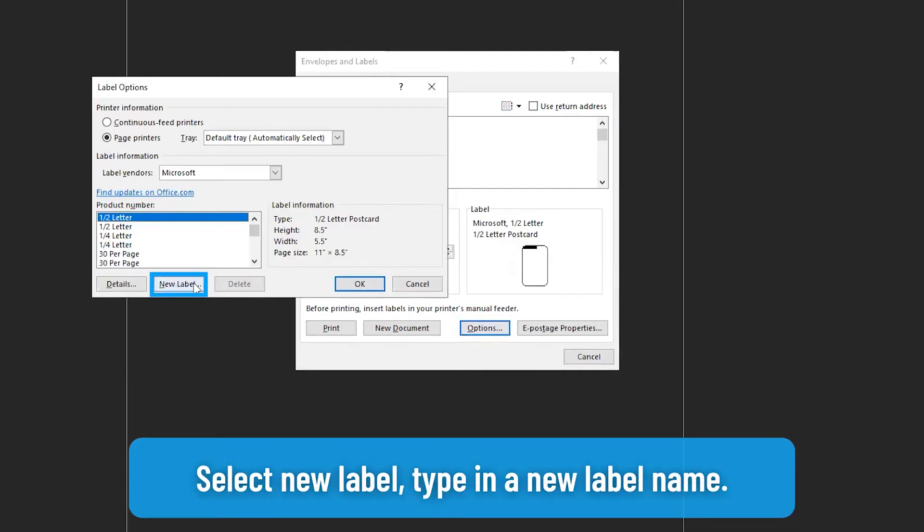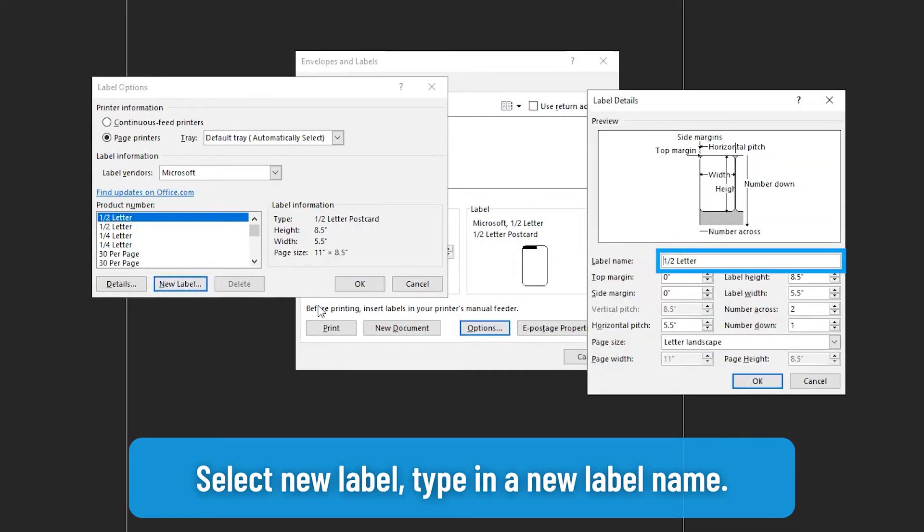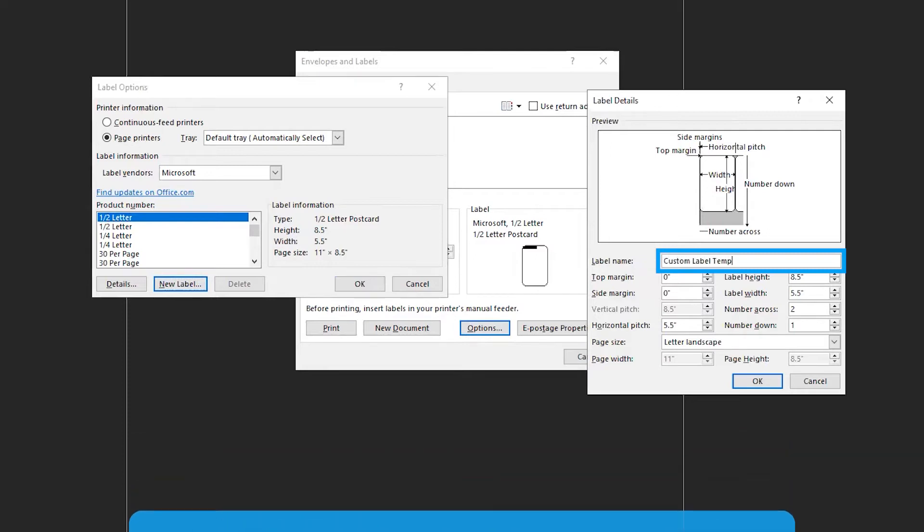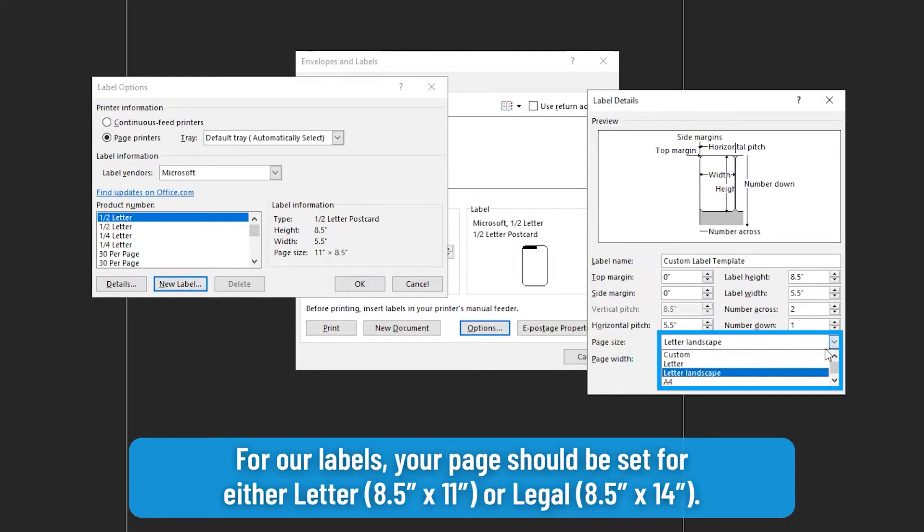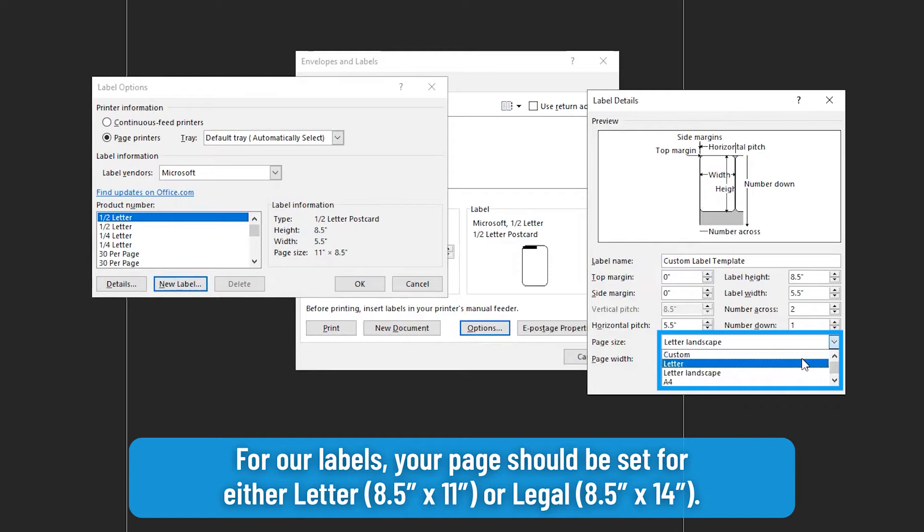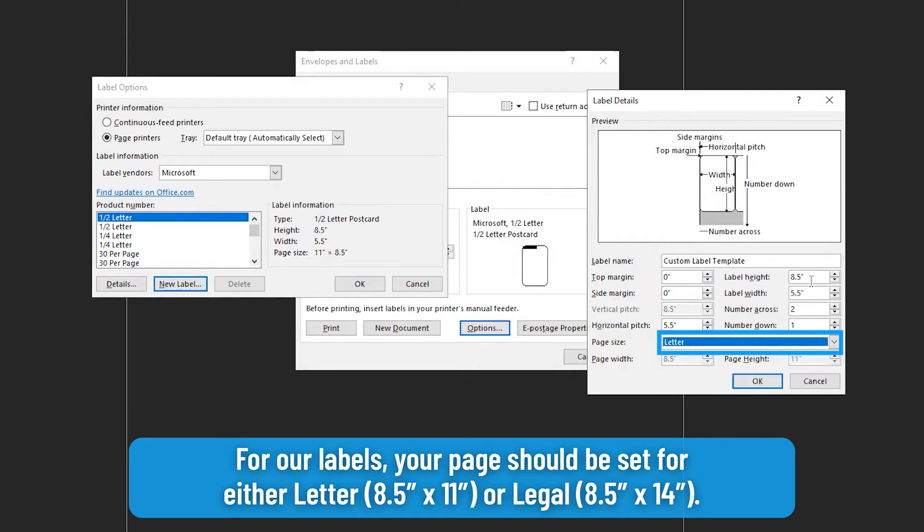Select new label. Type in a new label name. Make sure your page size is correct. For our labels your page should be set for either letter 8.5 by 11 or legal 8.5 by 14.